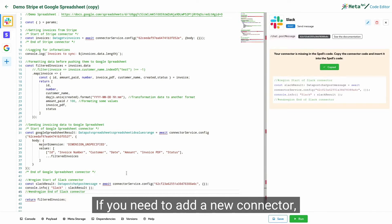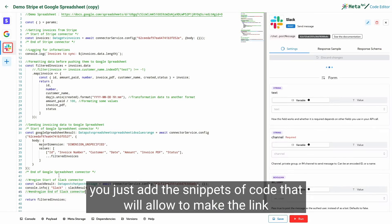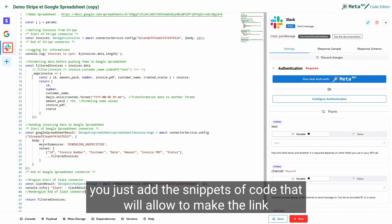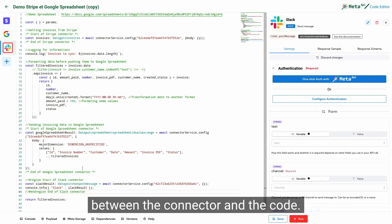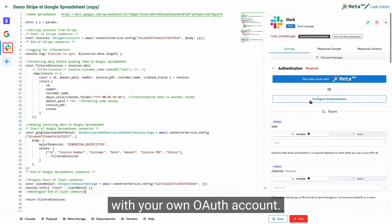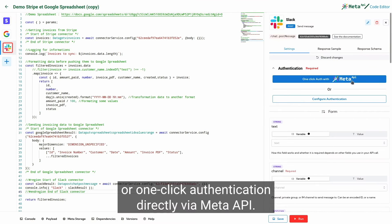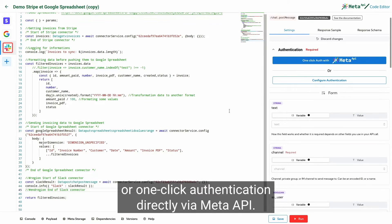If you need to add a new connector, you just add the snippets of code that will allow to make the link between the connector and the code. At the authentication level, you will be able to authenticate yourself with your own OAuth account, or one-click authentication directly via Meta API.